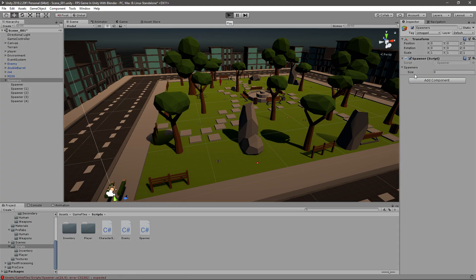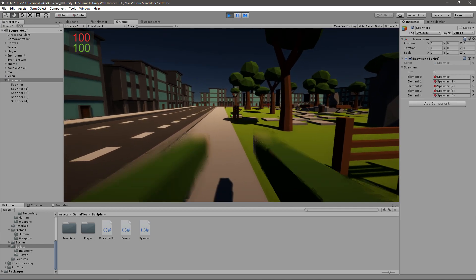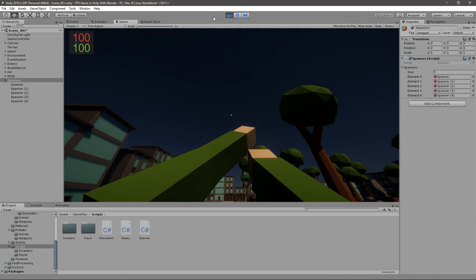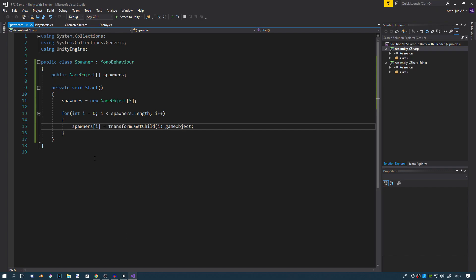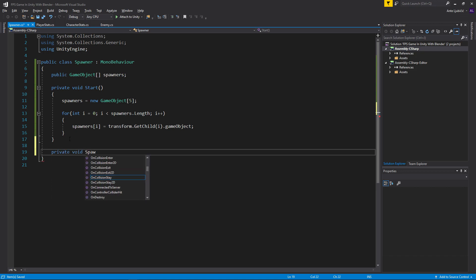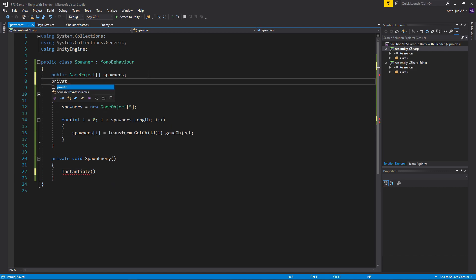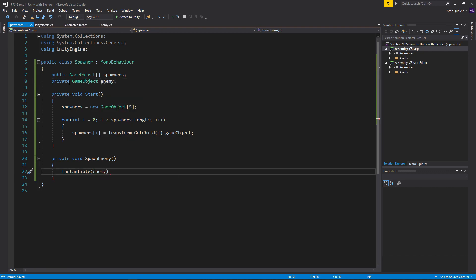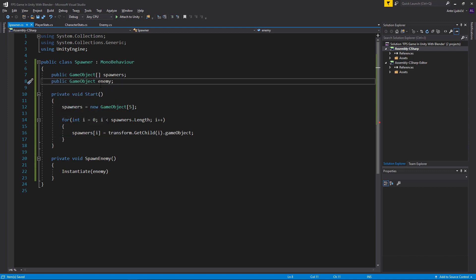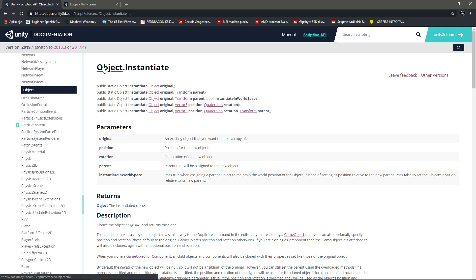If we play the game now, you can see all the variables in our array get set to the spawners. All we have to do now is pick a random one and spawn the enemy. I'll create a private void SpawnEnemy method. Inside it I'll call Instantiate, and I need to give it the game object to instantiate. I'll create a serialized field or public GameObject called 'enemy'. Looking at the Unity API, Instantiate takes an object and optionally a position and rotation, which we'll provide.